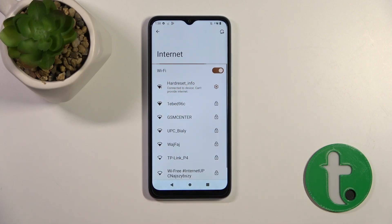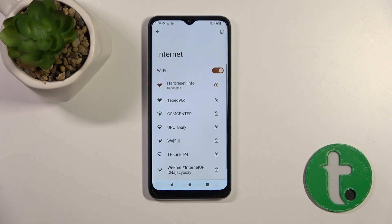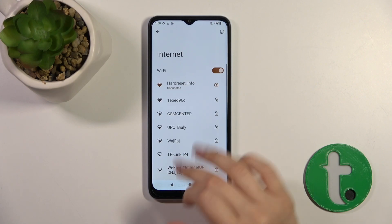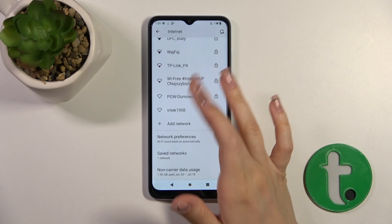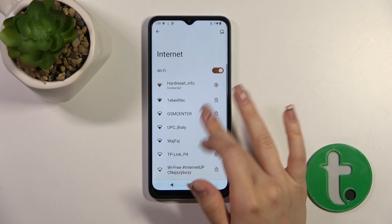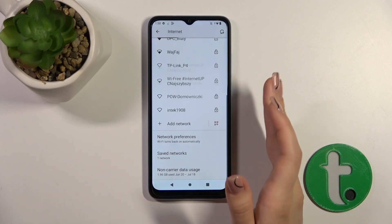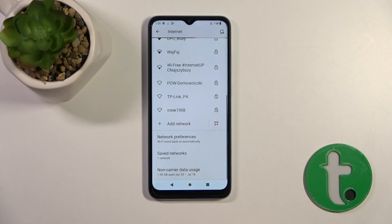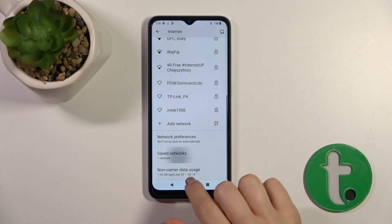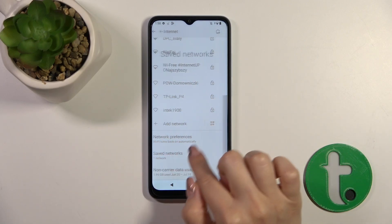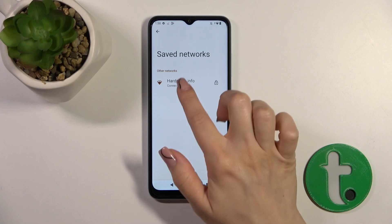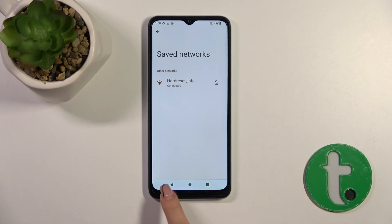Now we can see that our device is successfully connected to this network. In the same way, you can connect to other networks — just enter their passwords, and after that you can see all of those networks in the saved networks list.